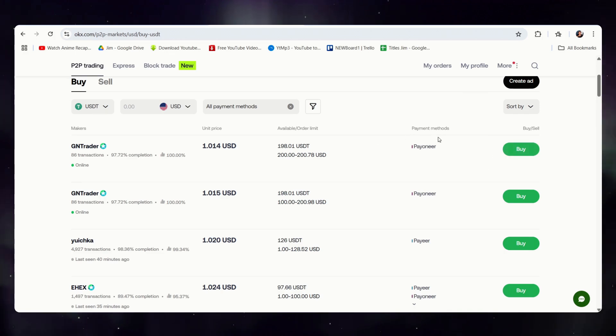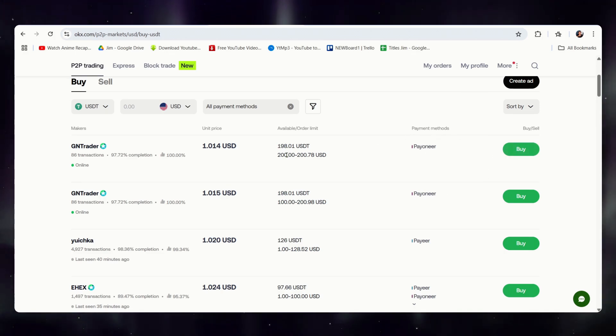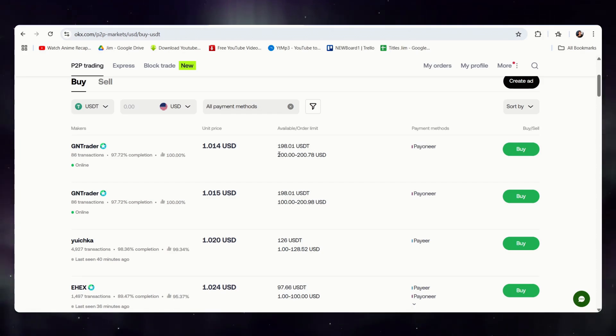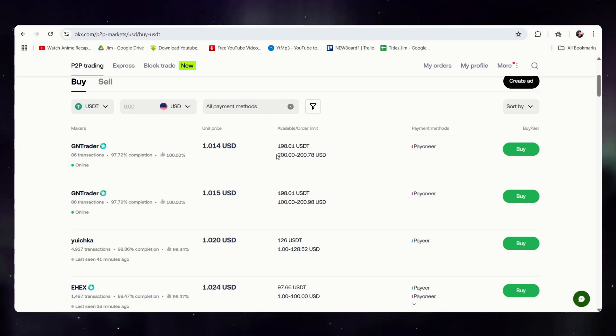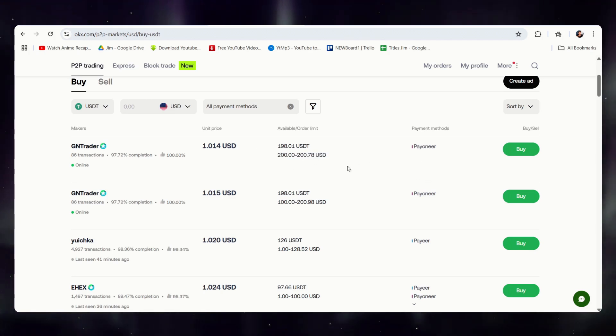you'll have a timer, approximately 15 minutes, to complete the transaction. He is selling the exact amount of 198 USDT for 200 USD, so you would need to have this much on your Payoneer to complete this transaction.